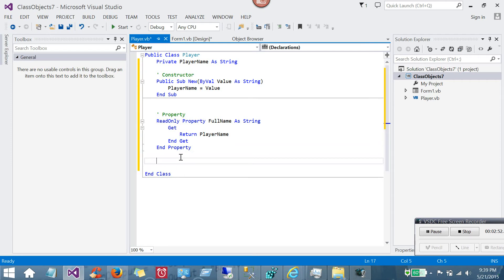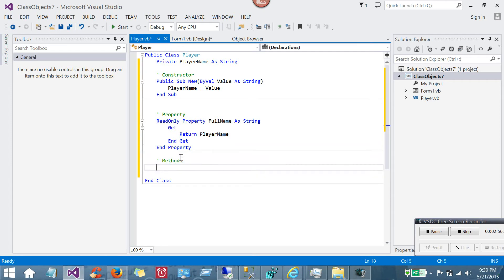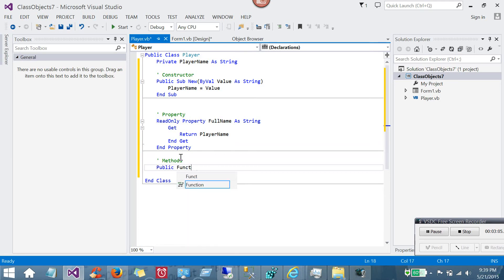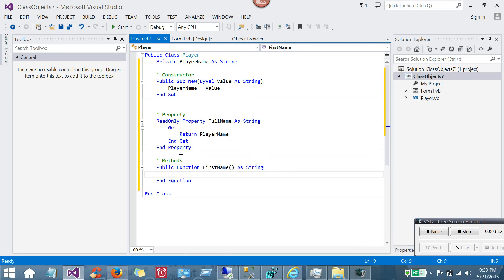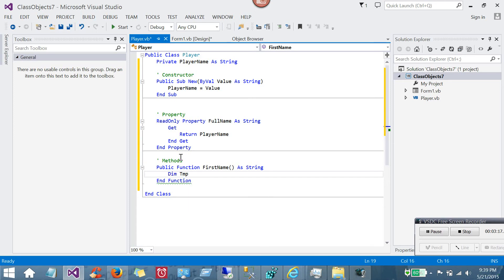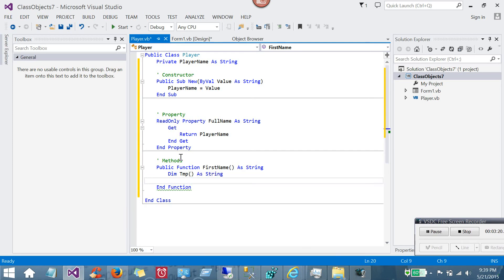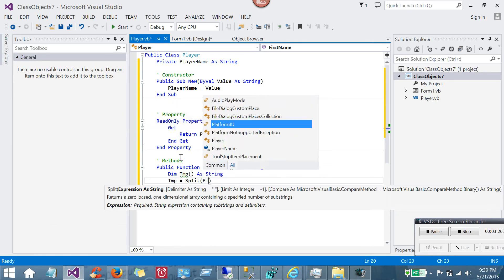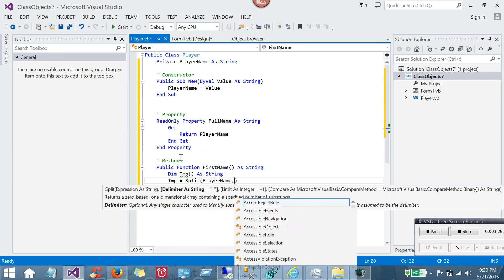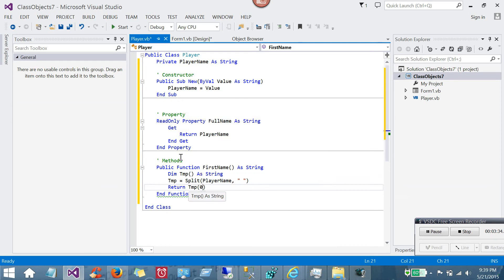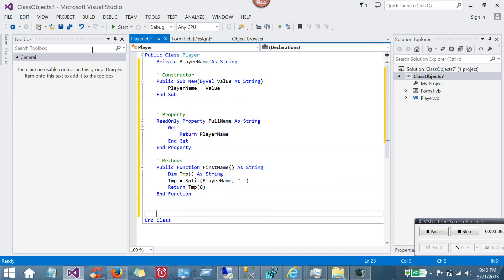There's also something you'll read about or hear about called methods. And methods are really just a fancy name for a function or a sub when it's within a class. So I'll say this will be a public function. I'll call this first name. This will be the first name of the player. I will declare a temporary array as a string. And I'll set it equal to, I'll use a split function here, and split the player name by a space. We'll assume that the player name will have a space. And then I'll return the first element of the array, which should be the first name. So that's the method.